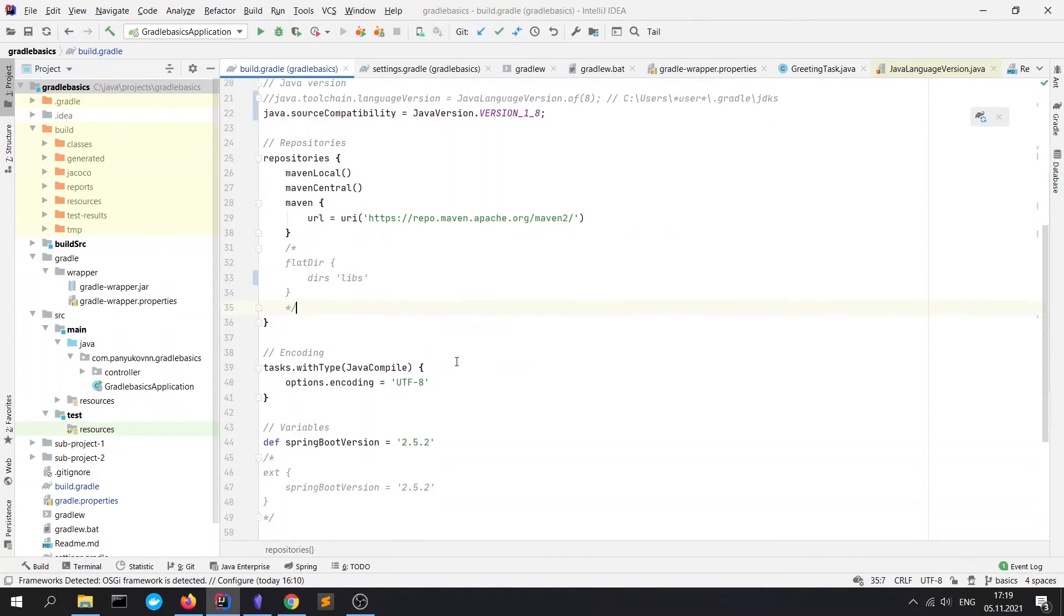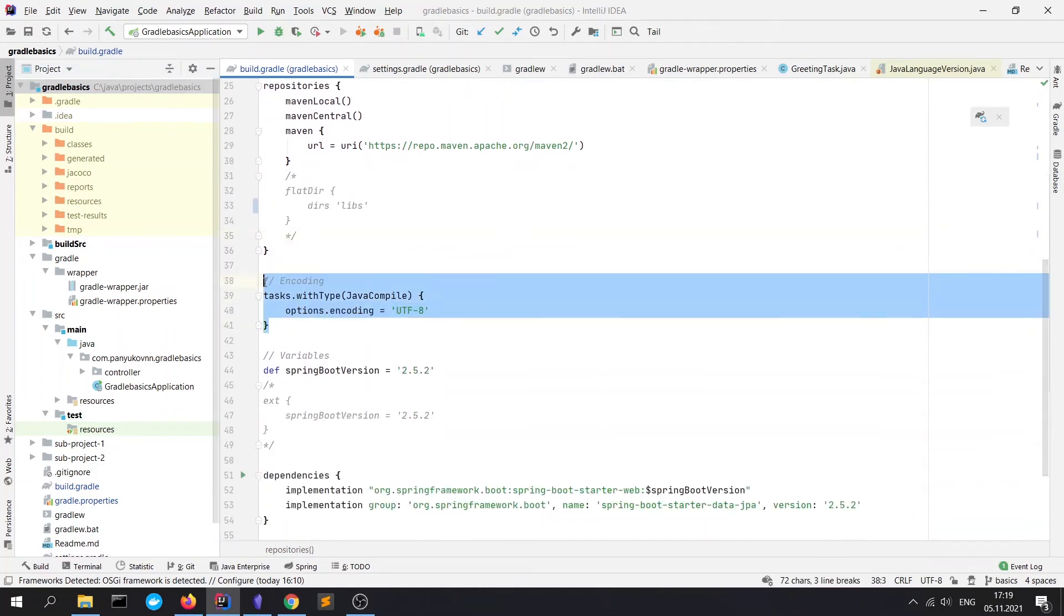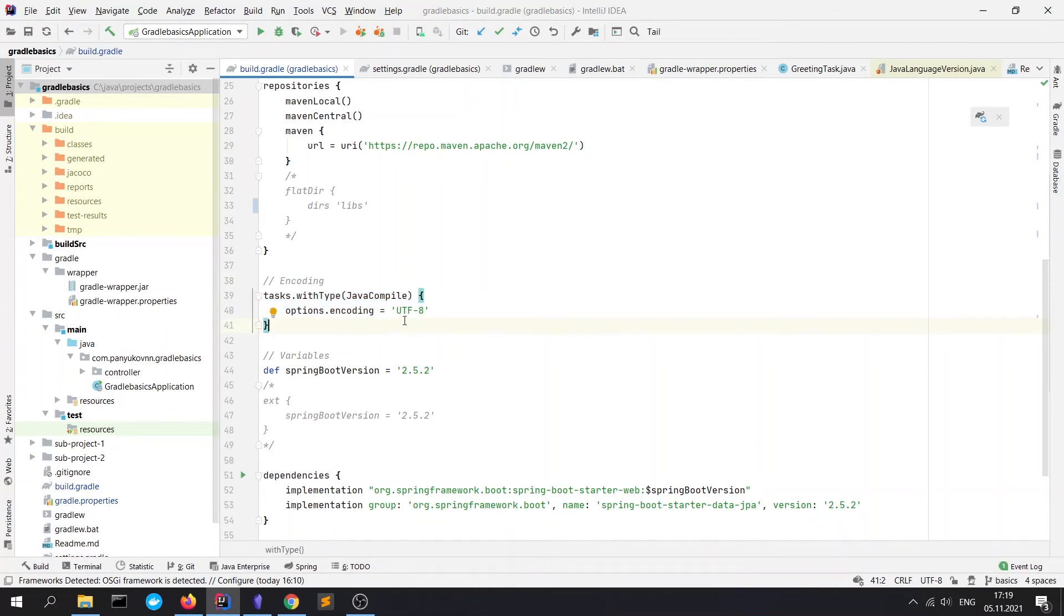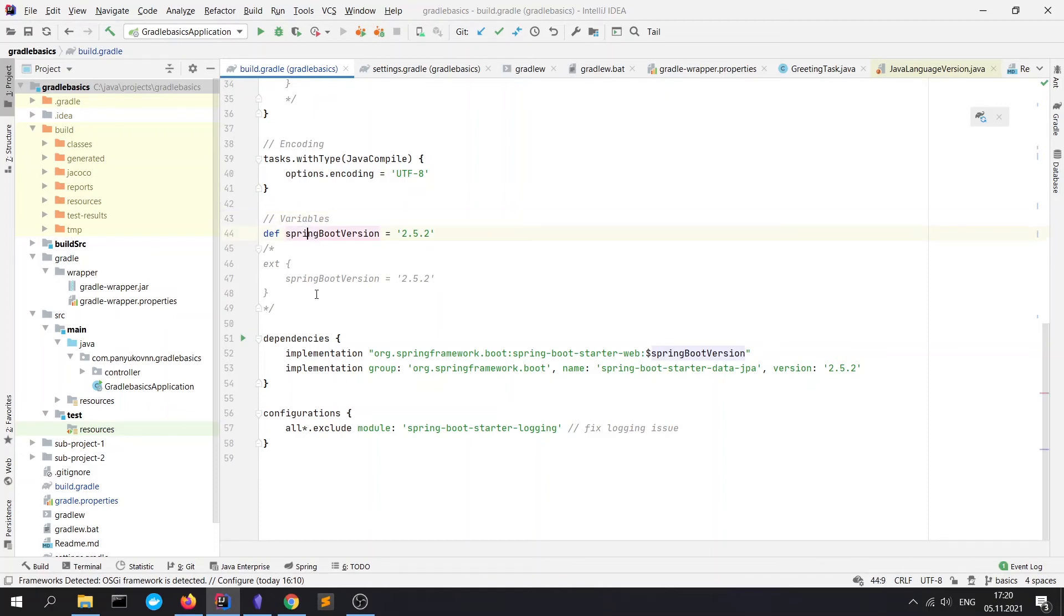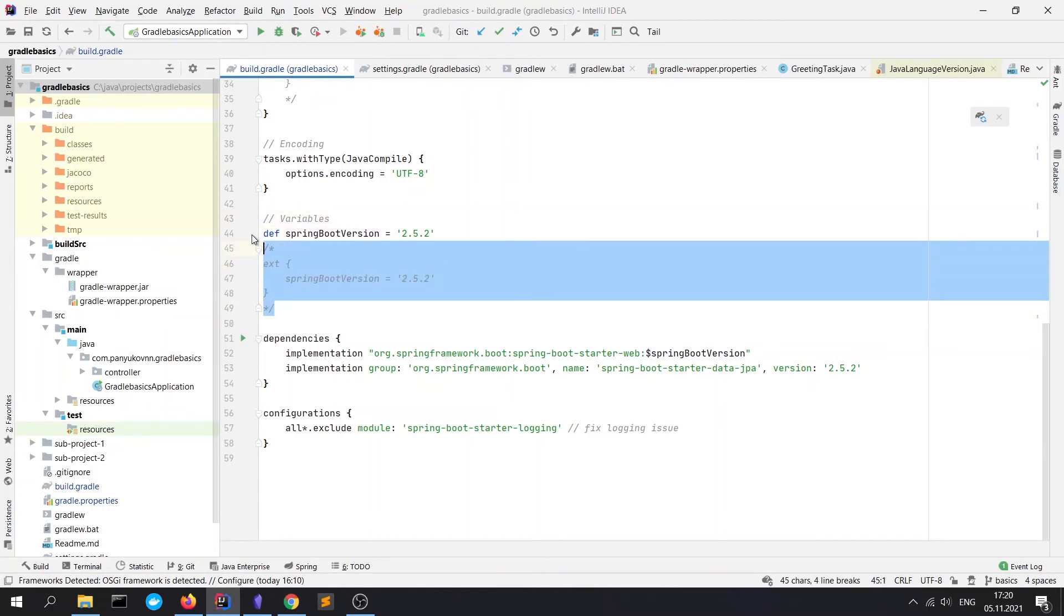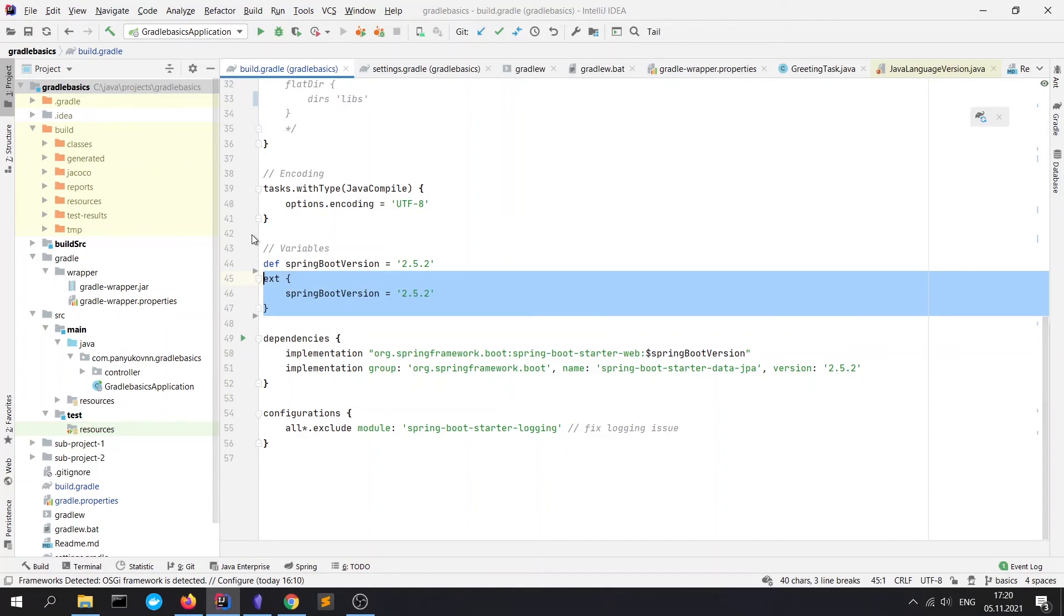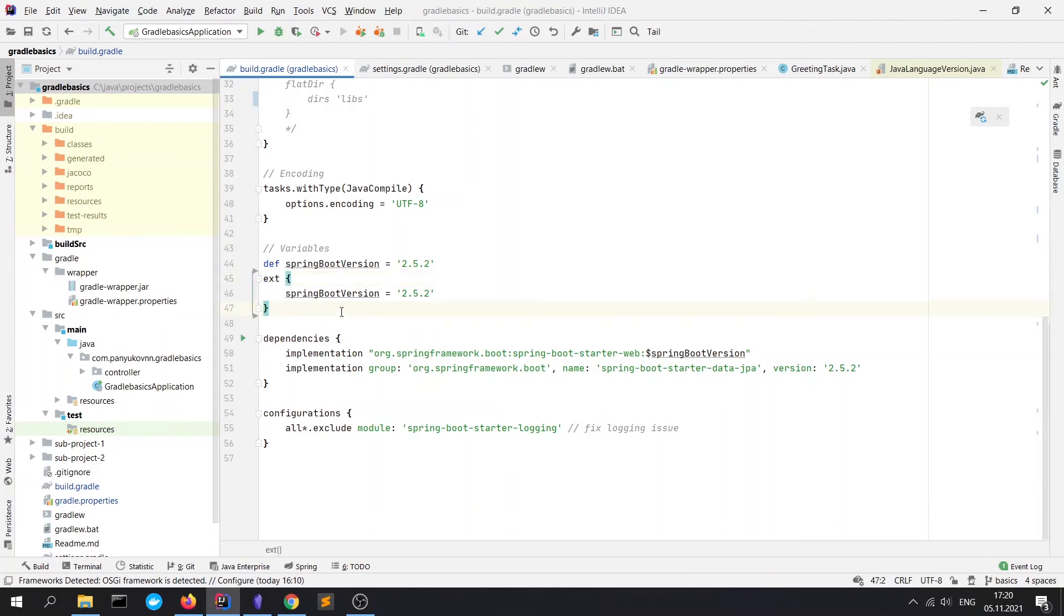Next is the encoding. It means that our project will run in UTF-8 encoding. Variables block: there are two ways of variable declaration. First is with the 'def' keyword and second is with the 'ext' keyword. Ext is an older variant, but I must show it to you because you could meet it on a real project and I want you to know how it looks like.